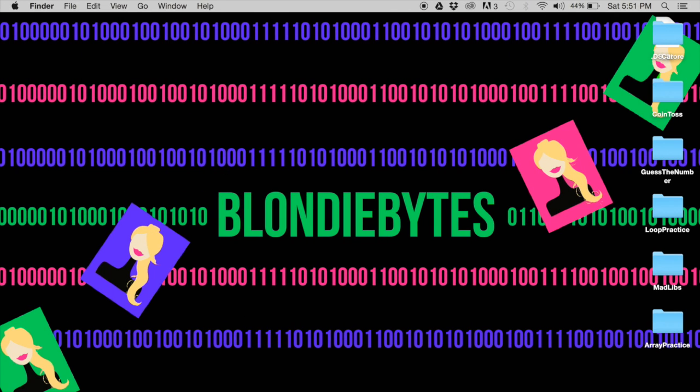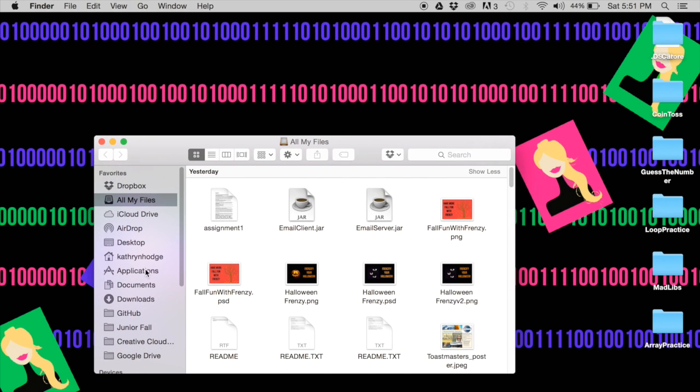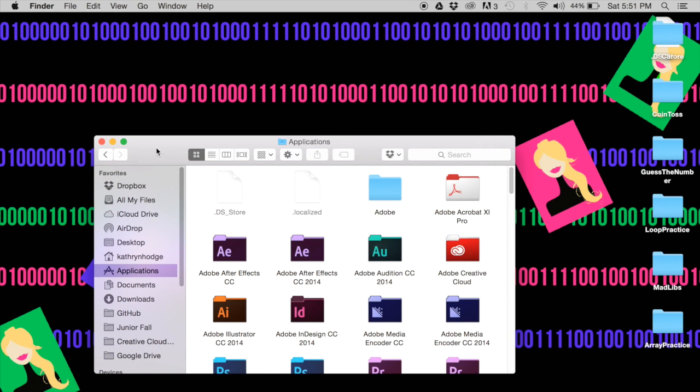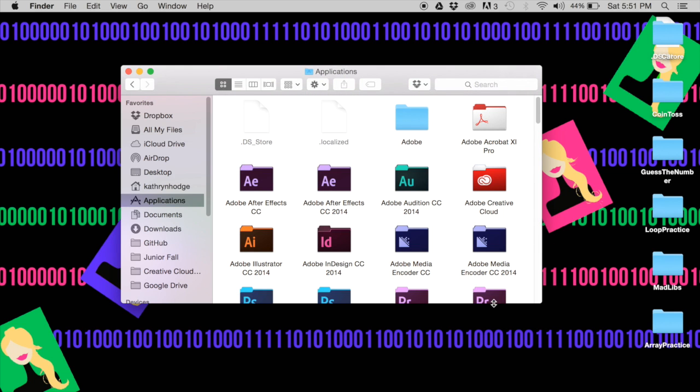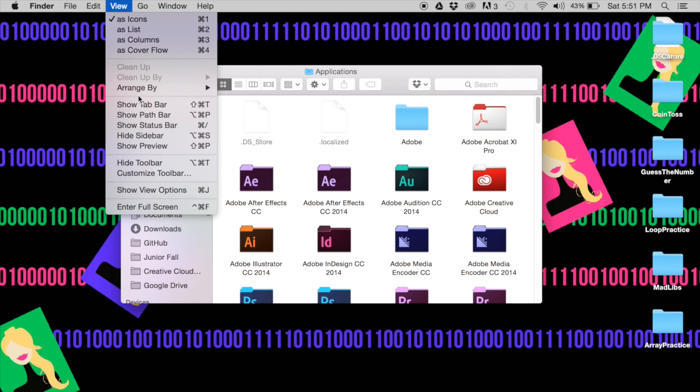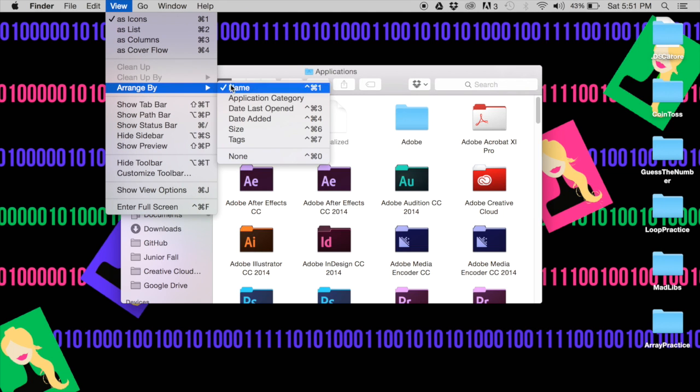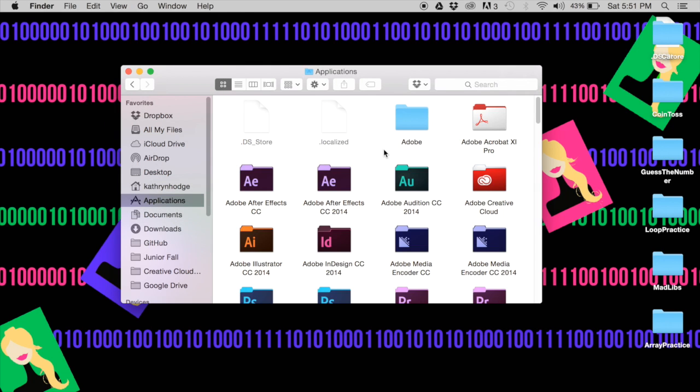If we go to our Finder now and go to Applications, we have two hidden files here. We've got .DS_Store and .localized. The .DS_Store is basically how your files are formatted here inside of your Applications window. Like they're in alphabetical order right now. I can click on them, go to View, then Arrange By, and change that. That change would be saved in the .DS_Store. So now you know they're here.